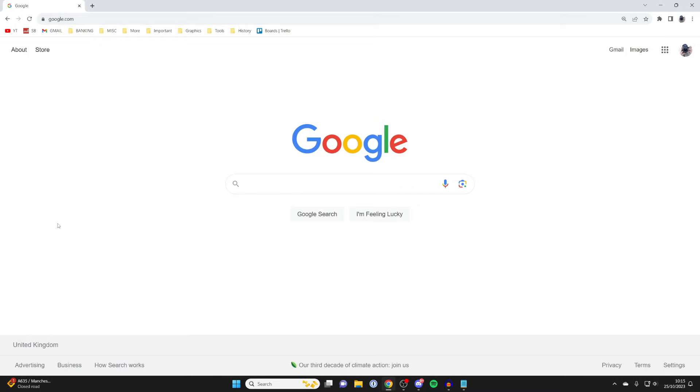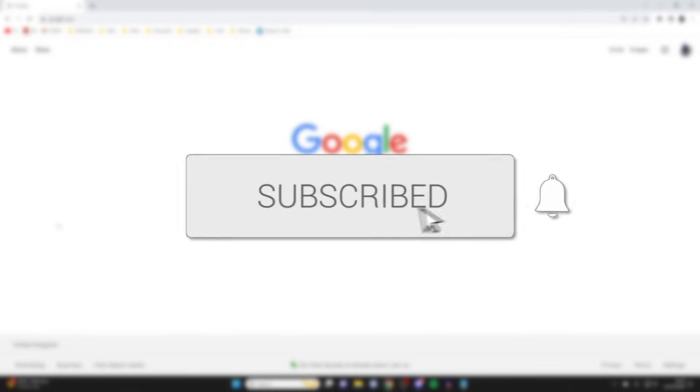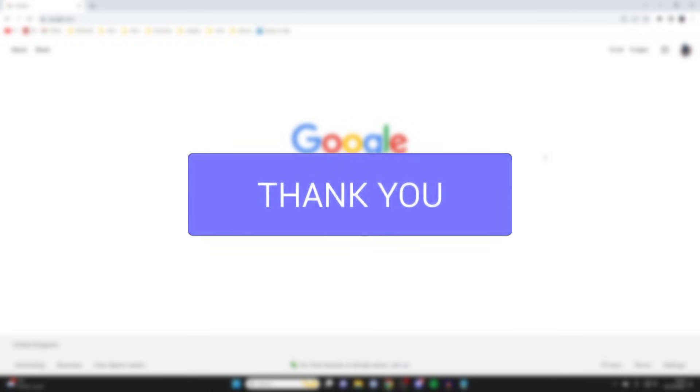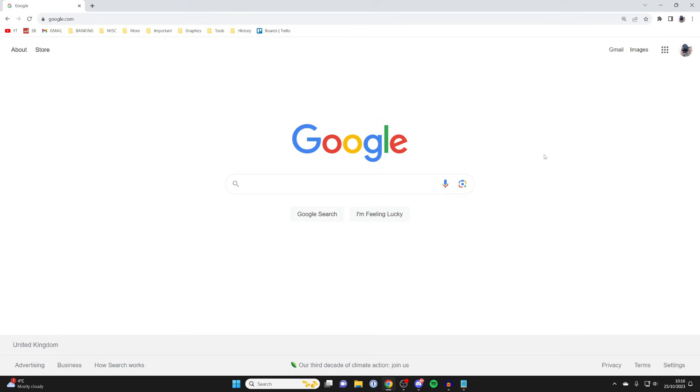We'll guide you through how to fix the sync paused error in Google Chrome. If you find this guide useful, please consider subscribing and liking the video. This error is super annoying because every time you start Google Chrome you have to log into your account again.